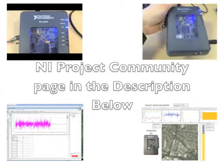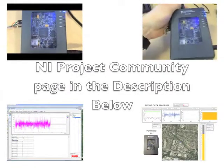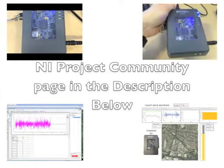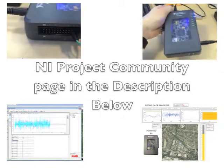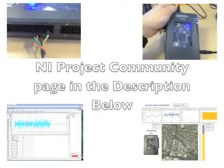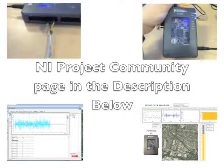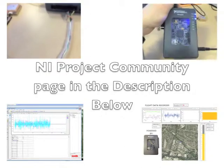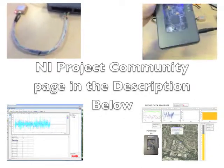Hopefully this has inspired you to go away and create your own flight data recorder with the MyRio. In the description below, you'll find a link to the NI community page where you'll find all the source code and files and a little bit more explanation about the project. Thank you.